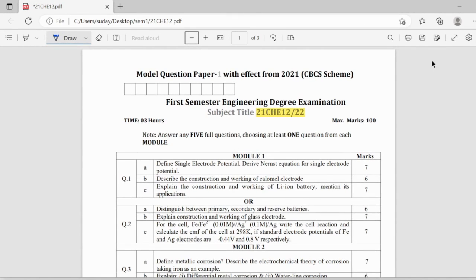In today's video we will be discussing the important questions of engineering chemistry. So coming to the first module,